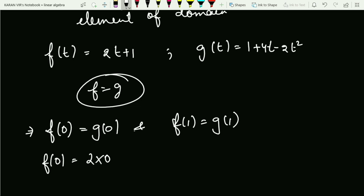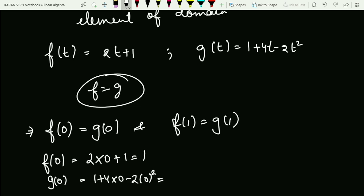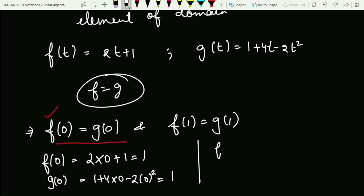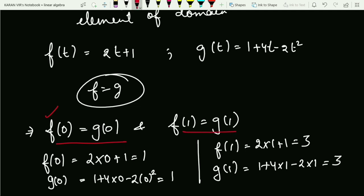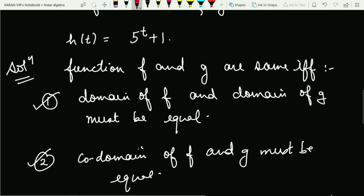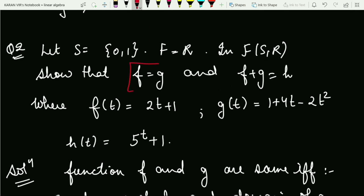f(t) = 2t + 1 and g(t) = 1 + 4t − 2t². Checking at zero: f(0) = 1 and g(0) = 1, so they are equal. Checking at one: f(1) = 3 and g(1) = 1 + 4 − 2 = 3. Both conditions hold, so all three conditions are satisfied and therefore f equals g.